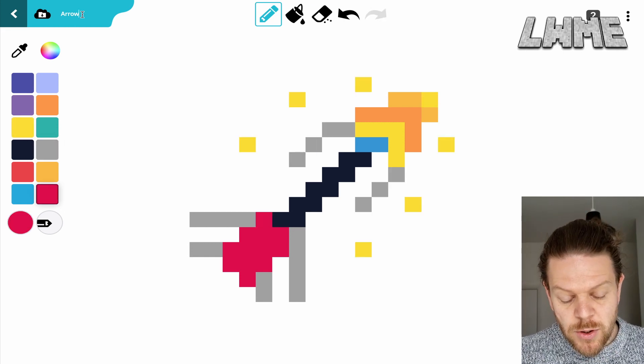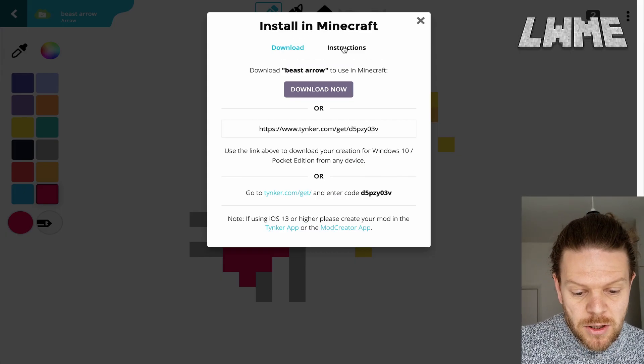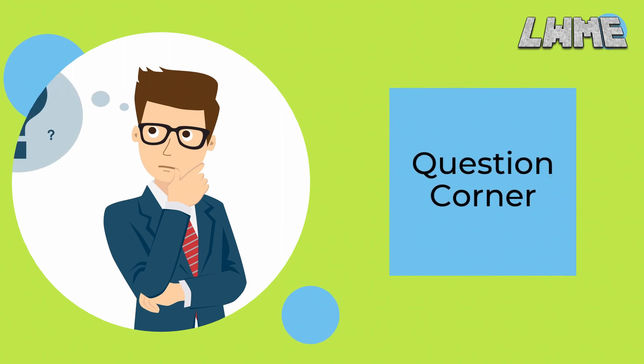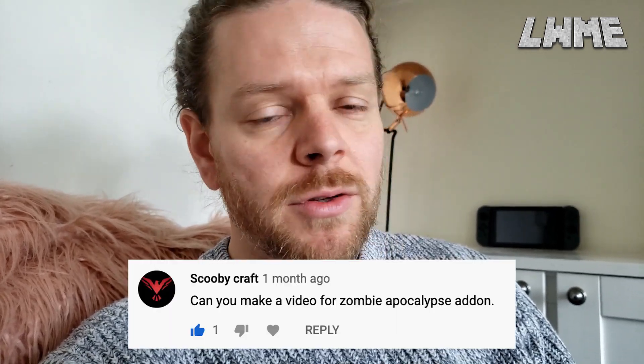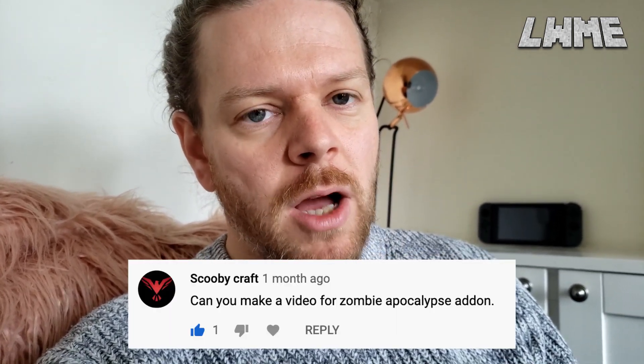Let's now move across to Question Corner to see what's going on. Welcome back to Question Corner. Today we've got a question from Scooby Craft who says, can you make a zombie apocalypse add-on for Minecraft Education? I'd be interested in doing that — I haven't seen one of those while I've been looking around. Maybe someone could drop a link in the description. I'll be happy to make a video of that and look into it for you.